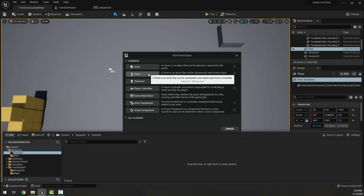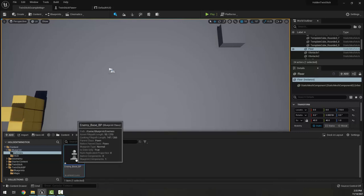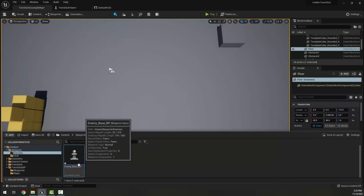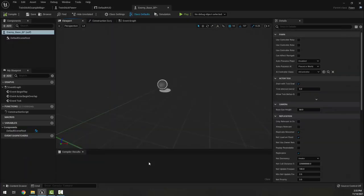Just about everything will be Pawns. In this Pawn, I'm going to call it Enemy_Base_BP — the Enemy Base Blueprint. The reason we're doing this is we're going to learn in a later video about Inheritance. We're basically going to build all of our enemies on top of this enemy. So I'm going to go ahead and open this enemy.